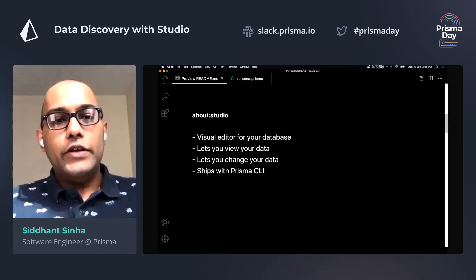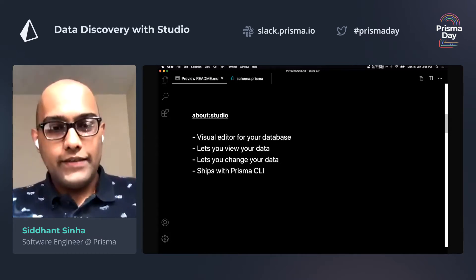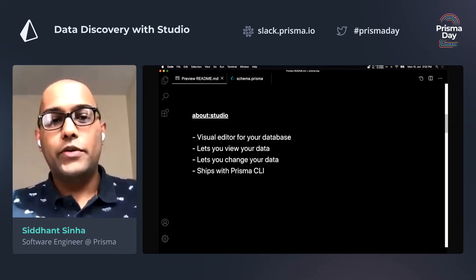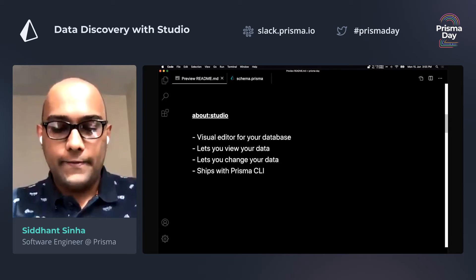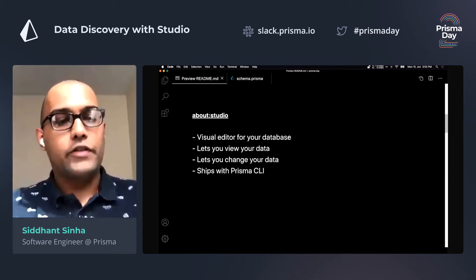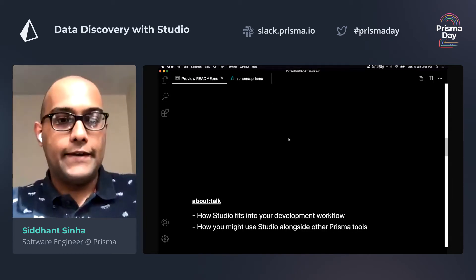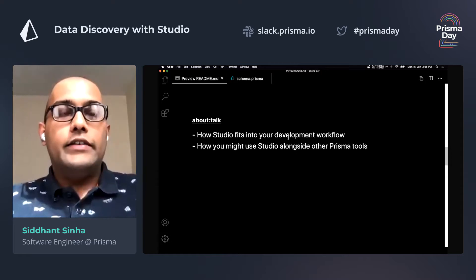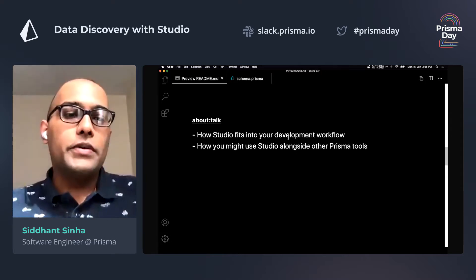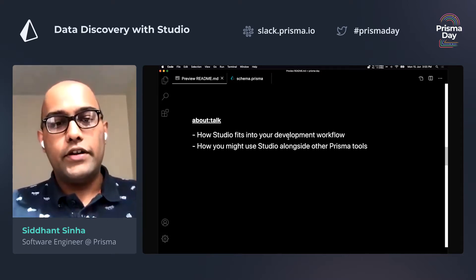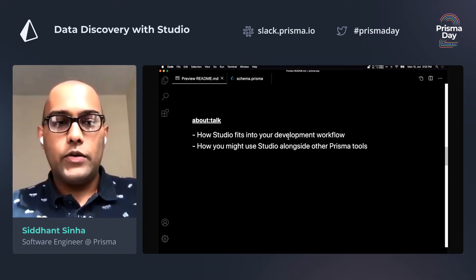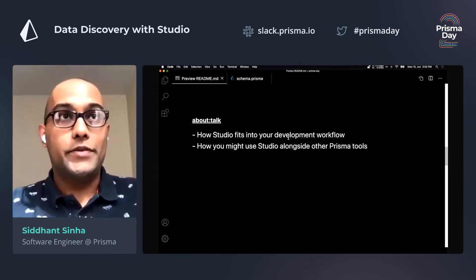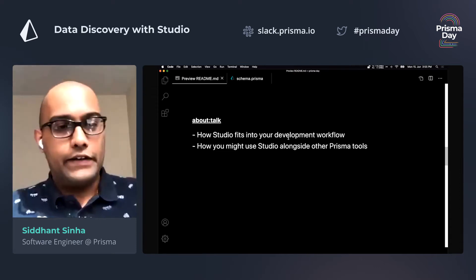So Studio is really a visual editor for your database, which means it lets you view or change your data. And like I said before, it ships for free with the Prisma CLI. So today I'm hoping to show you how Studio might fit into your development workflow and how you can use it alongside other Prisma tools like Prisma Client.